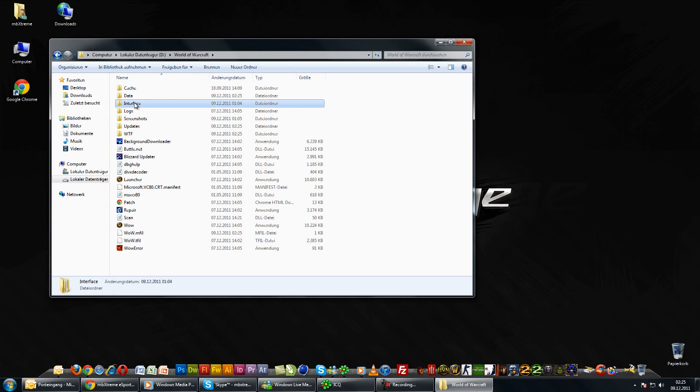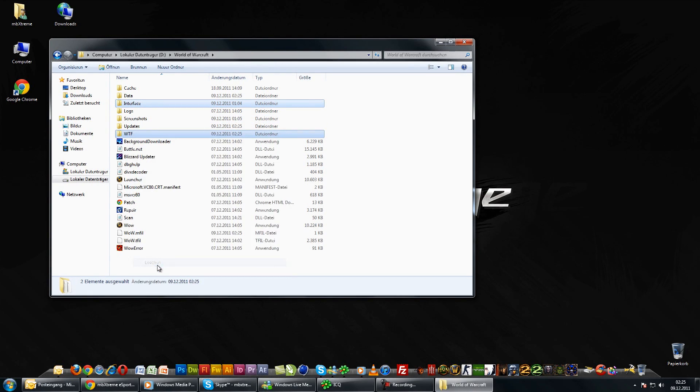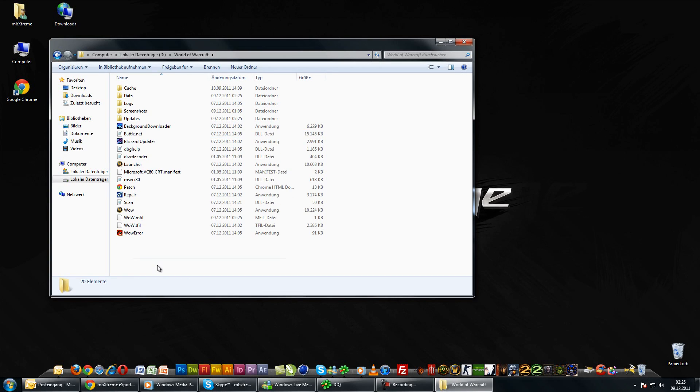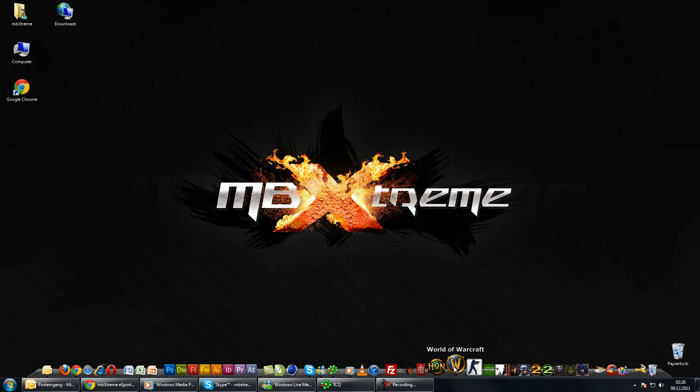we will delete the current interface and settings for World of Warcraft. Therefore, we go in the World of Warcraft directory and delete the interface and WTF folder. You can also copy those folders to save your current World of Warcraft settings.